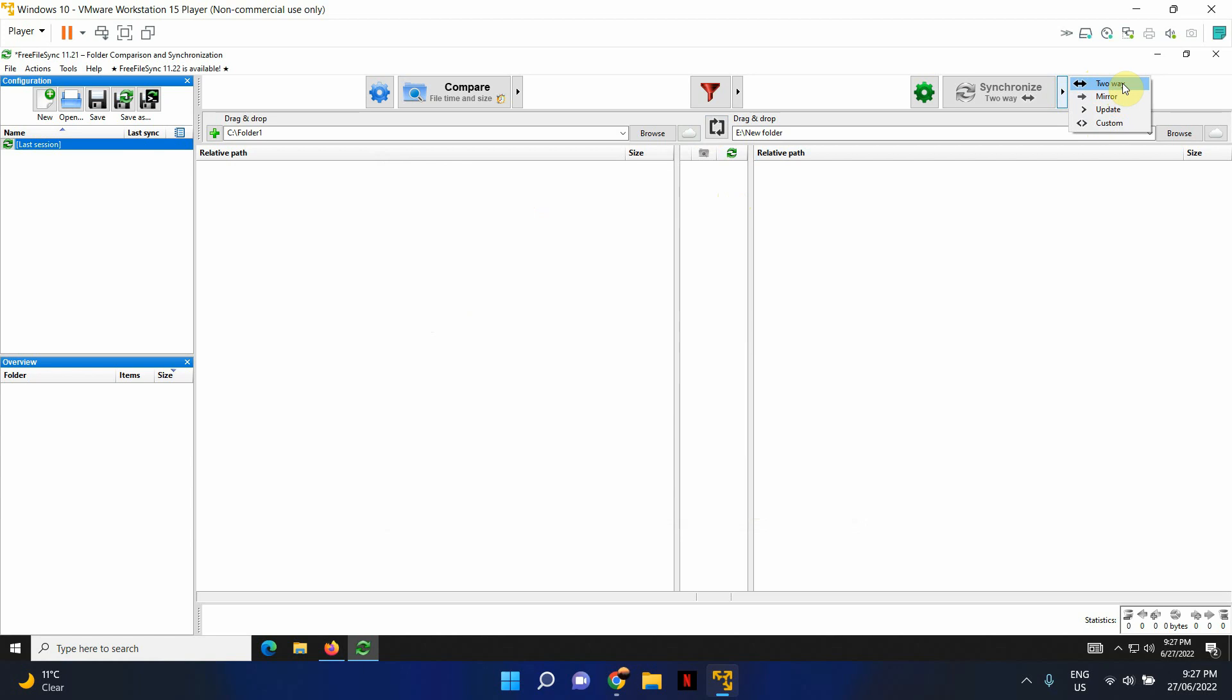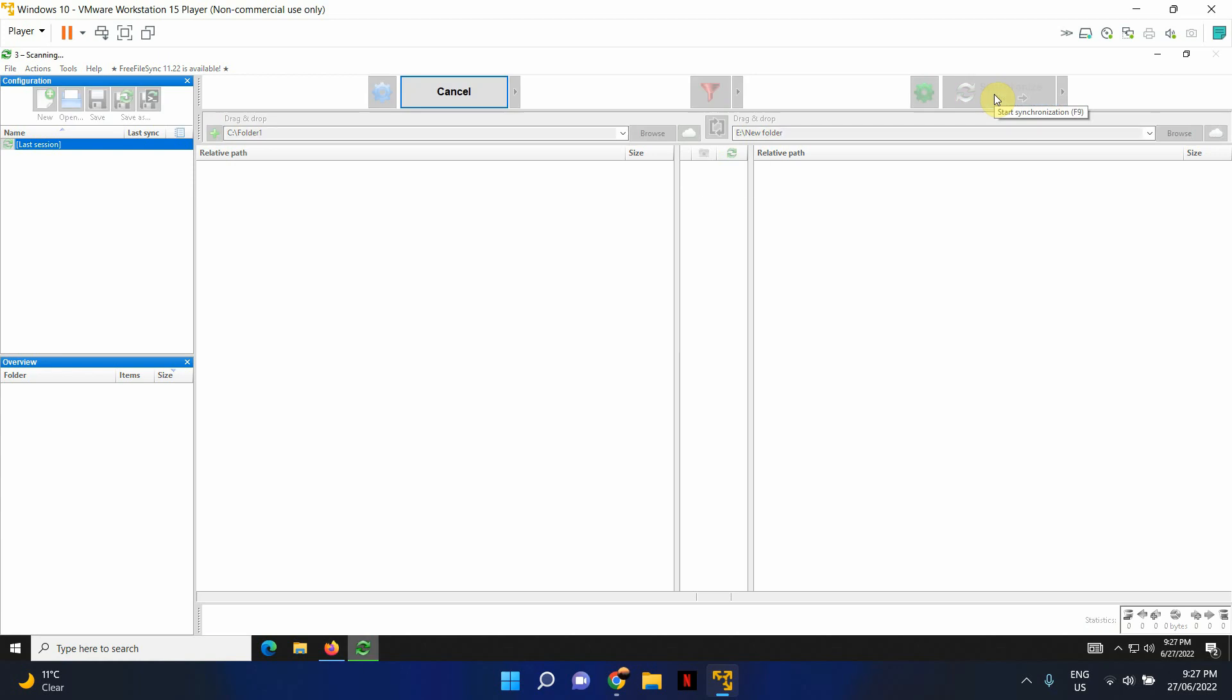And mirror is the option that I'm going to select in this example, which is basically going to transfer from A to B or source folder to destination folder. So let's go ahead and select mirror option. Once that's done, just click on this button, synchronize mirror.